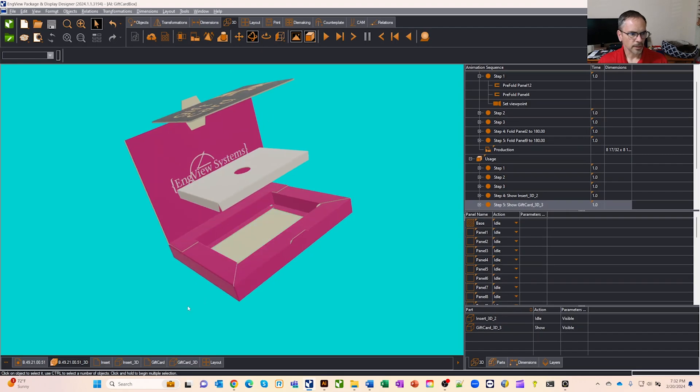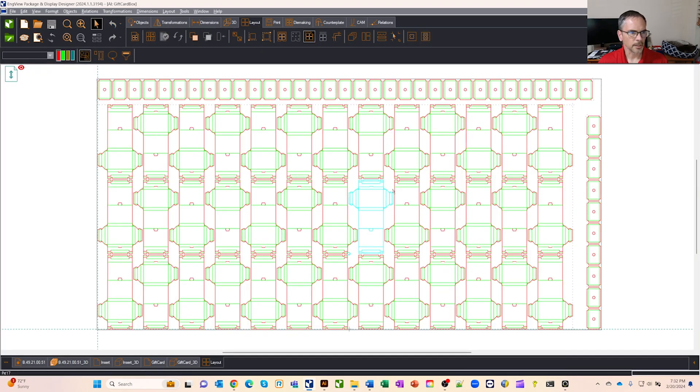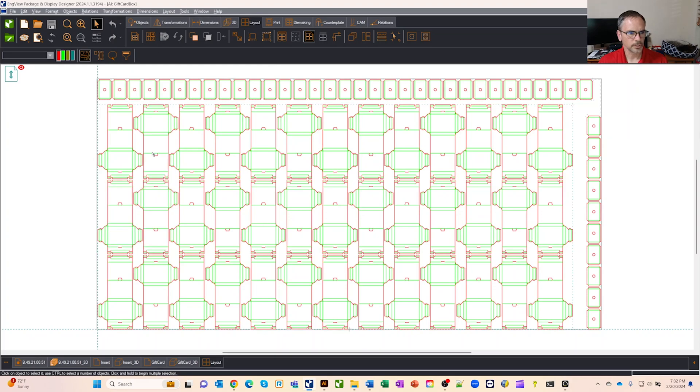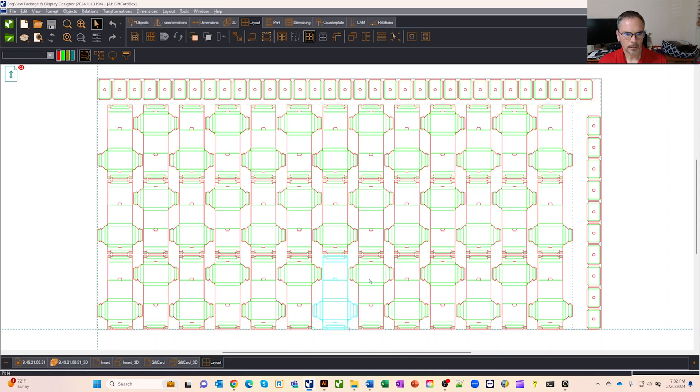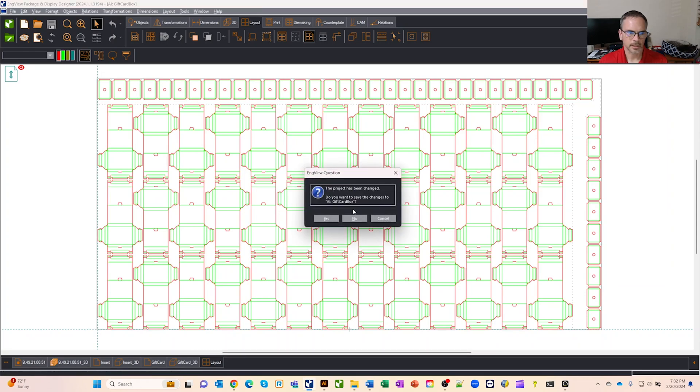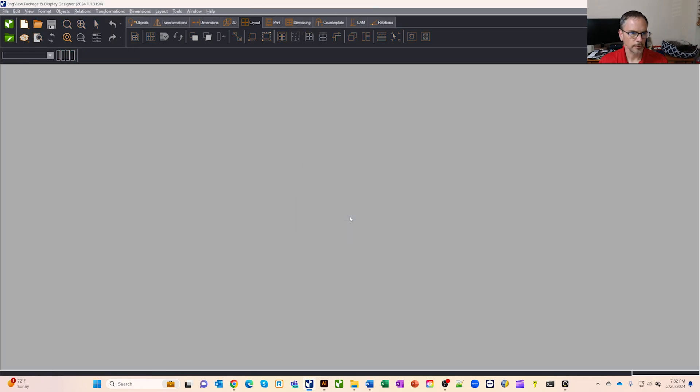The other thing I did before I went to Illustrator is I created a quick layout. So I ran our automatic nesting wizard. I did a one sheet nest and I let it optimize the number of boxes and inserts that it could get on the same sheet. So let's get out of here. I'm not going to save since I was just playing around at it.